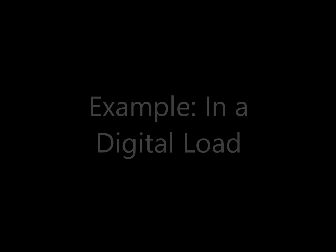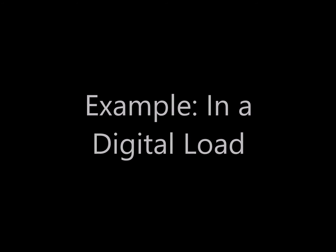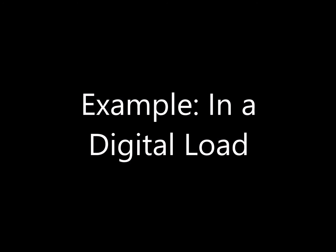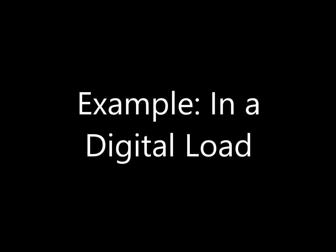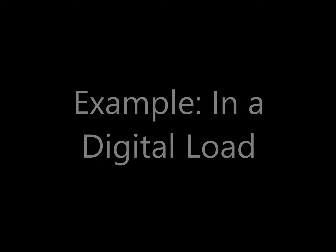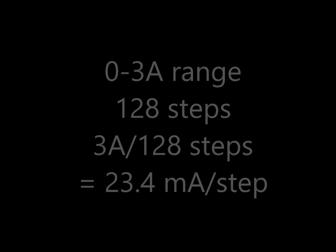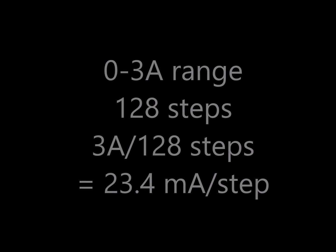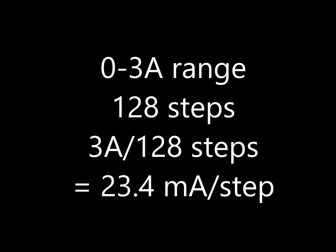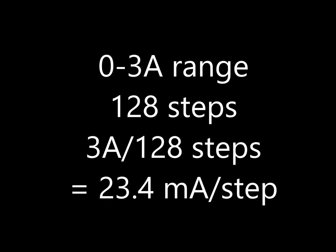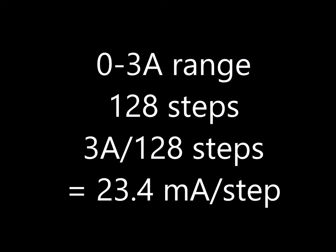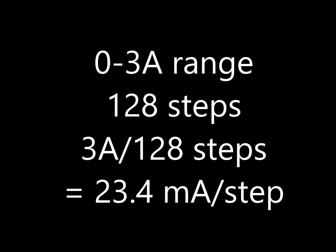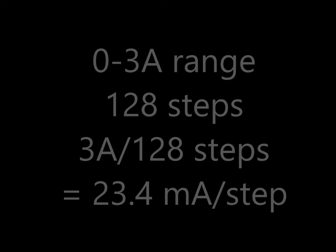So let's look at the real world example of a digital load and see what this precision limitation means and what effect it has in the actual operation of a device. So suppose you want to have a 0 to 3 amp range on your digital load. At 128 steps the 3 amps divided by 128 would be 23 milliamps per step. If that's acceptable then the part will work great.